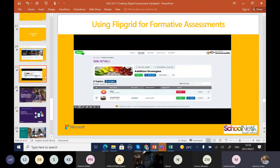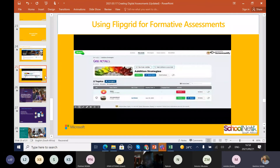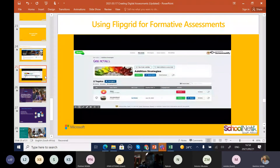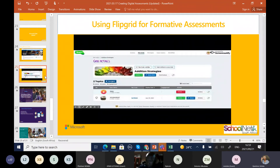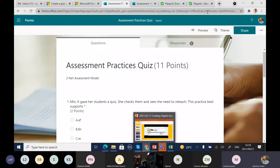I just wanted to show you another quick assessment tool called Flipgrid. Flipgrid is a video response platform where students are able to record themselves explaining a concept to you. Once they explain the concept, you are able to review it and mark the assessment. I'm going to quickly show you how to get started with Flipgrid.